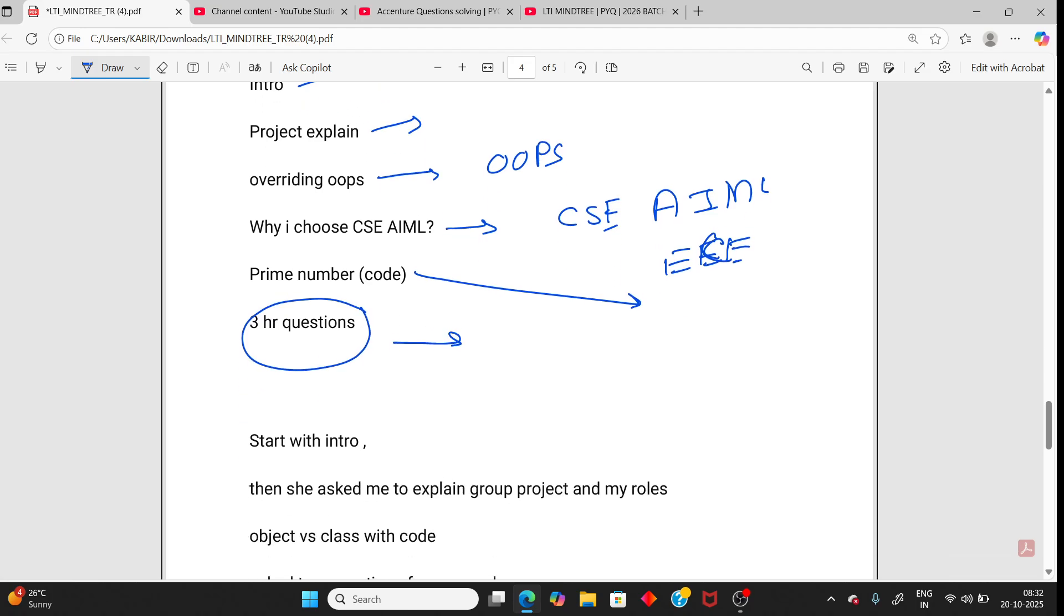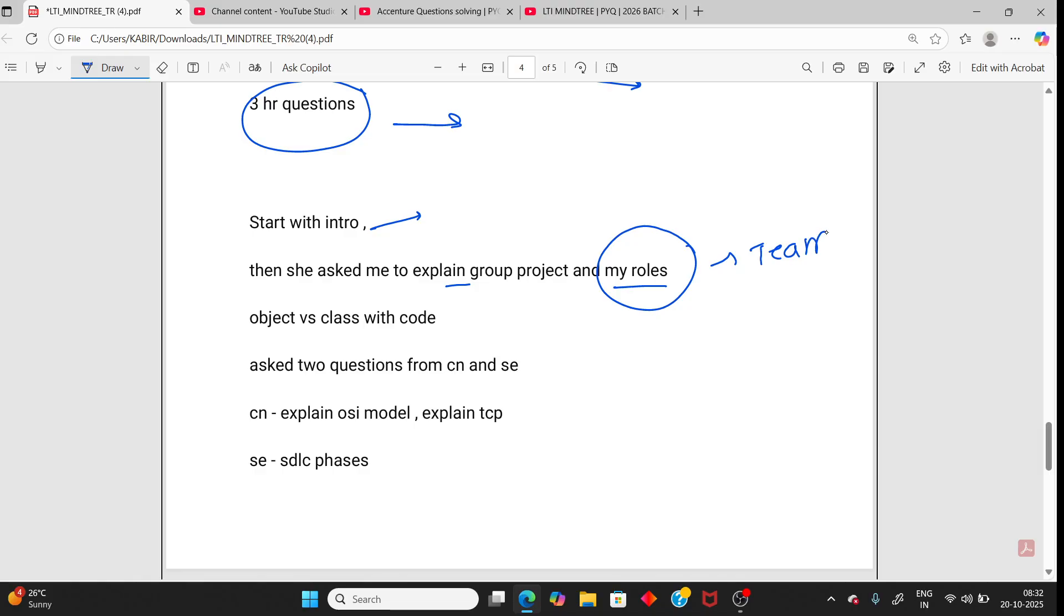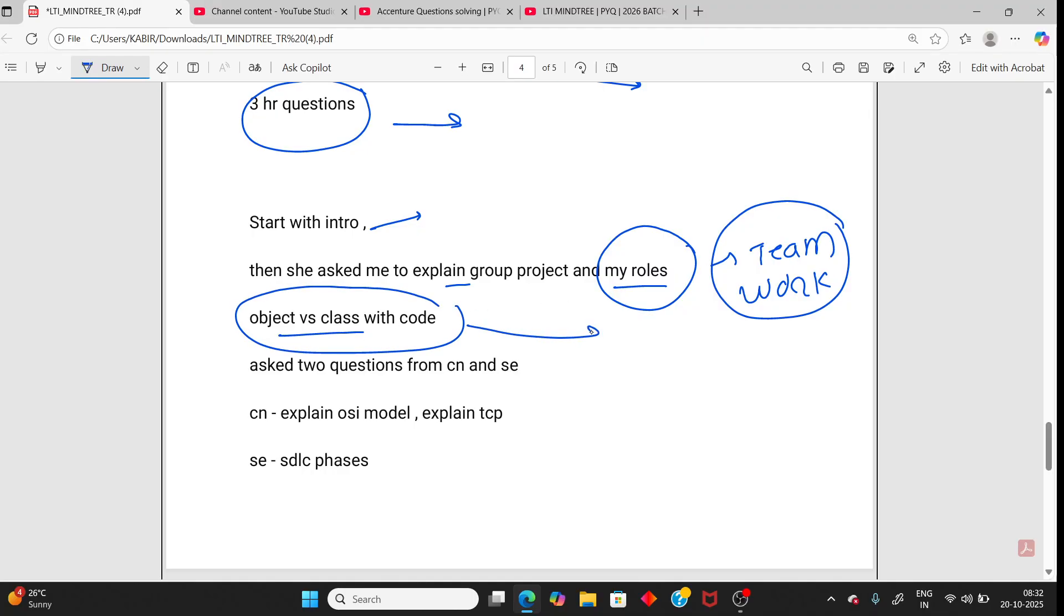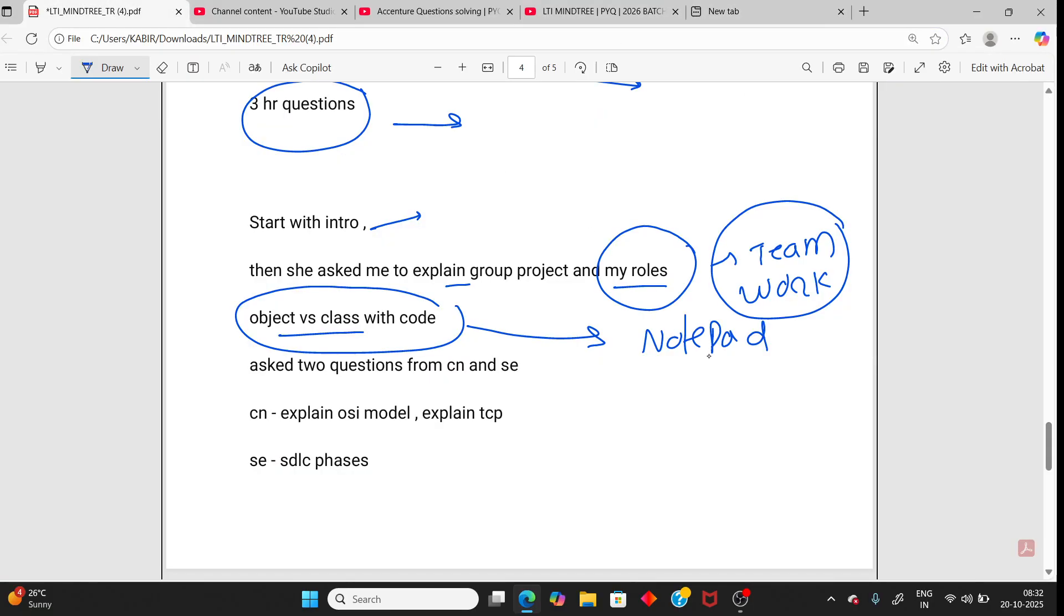Person 5 starts with the intro, then explain group project and my roles. In the group project explanation, mention teamwork. With teamwork, don't say I have done everything. Teamwork is also necessary. Then object versus class with code. You have to write code. Code either can be on paper or they can also say can you open any online compiler.